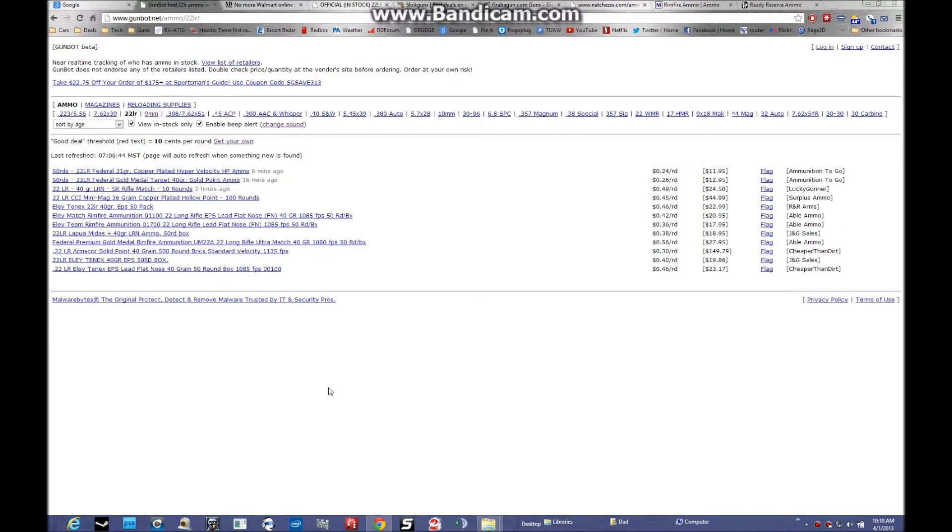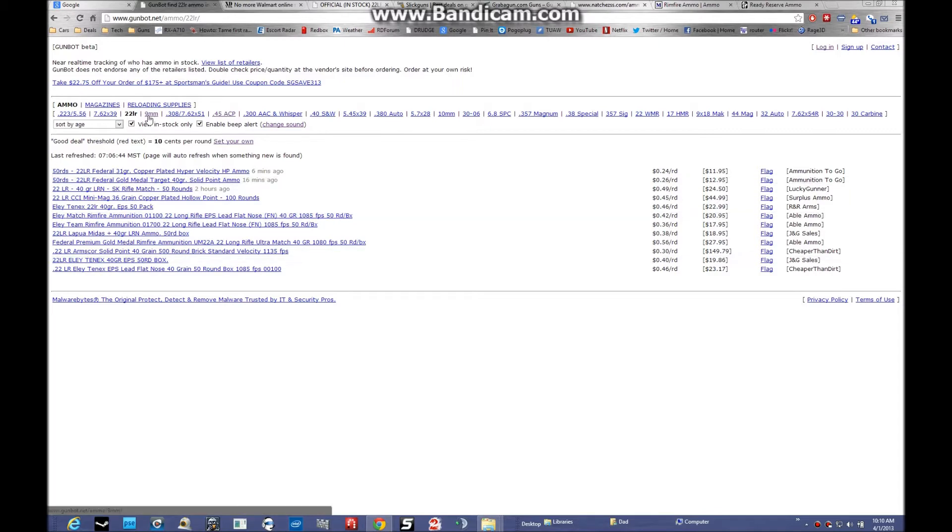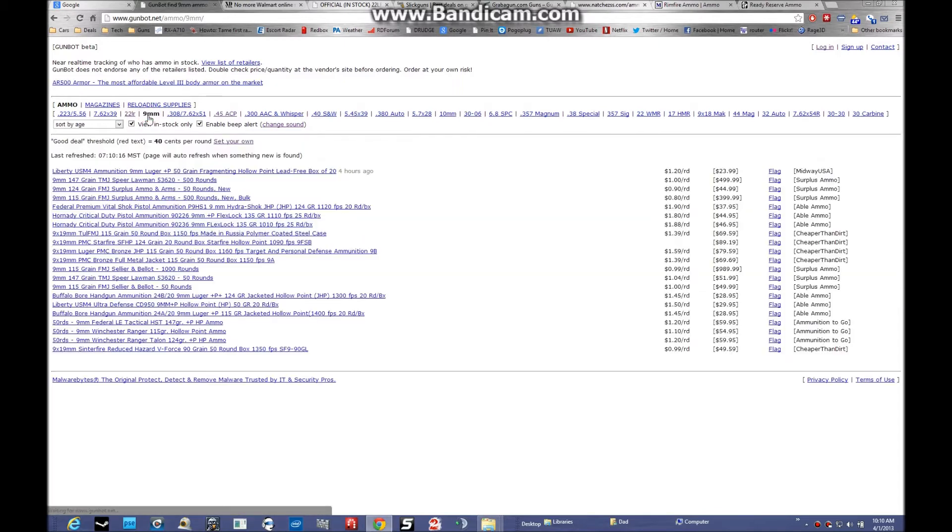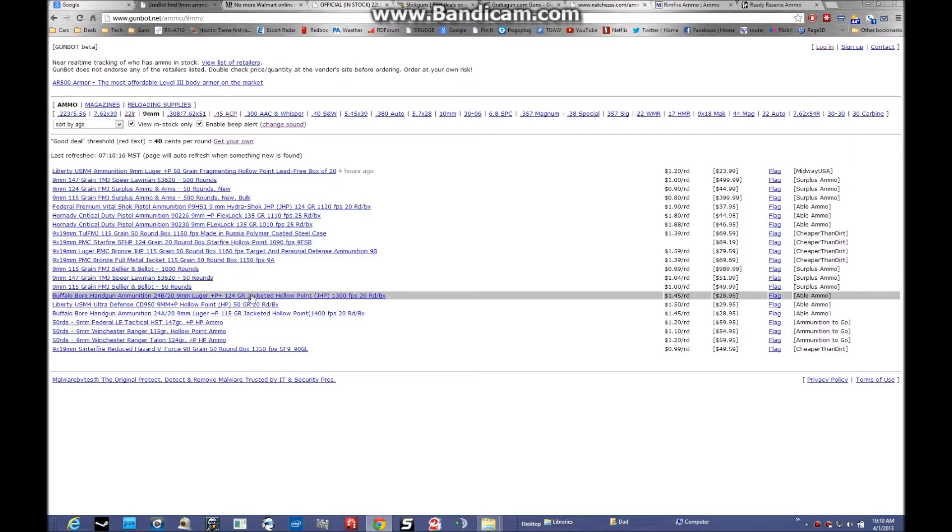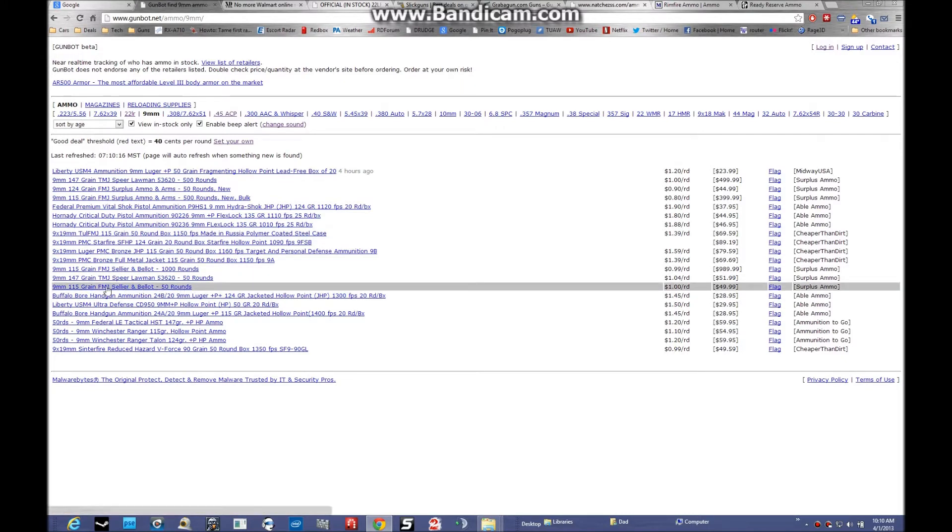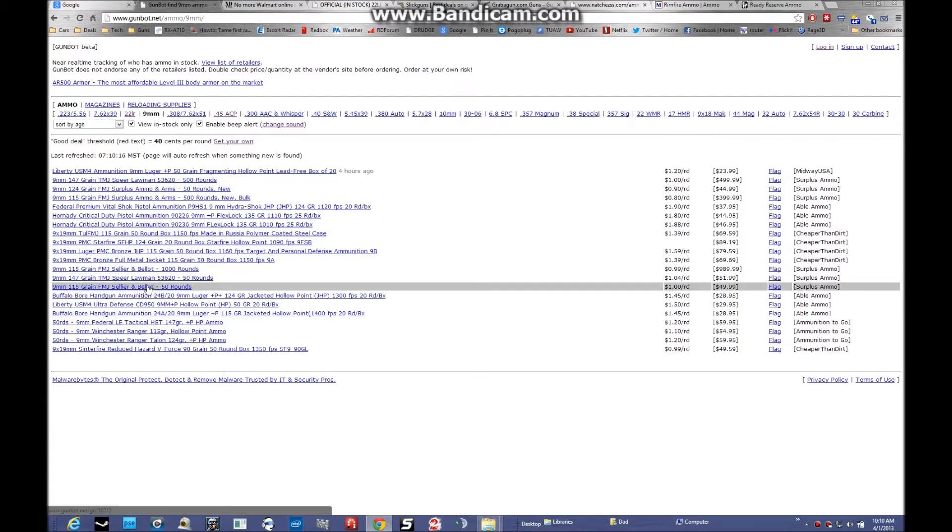It is a good resource. I also follow 9mm ammo. As you can see, the prices are pretty insane. I have better luck walking into Walmart and picking this stuff up. 50 rounds for a dollar a round, that's a little bit insane. I usually can get that even now for less than $17 a box.